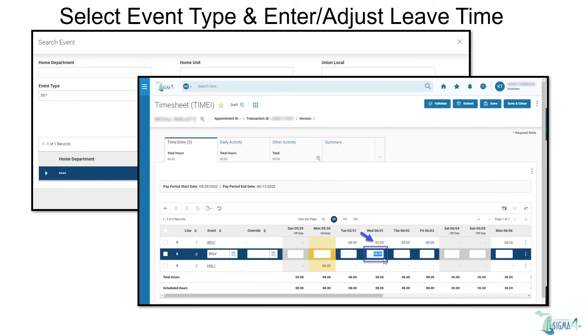From there, we can enter the sick leave used, in this example, 8 hours, and change the same day on the Reg 1 line, which is the default, to 0 hours.